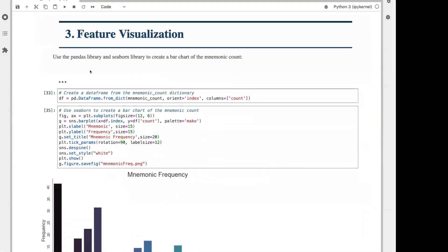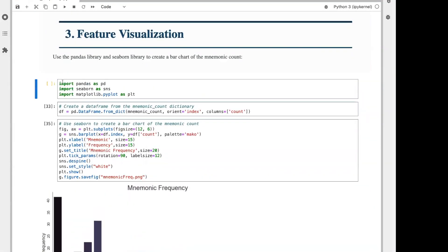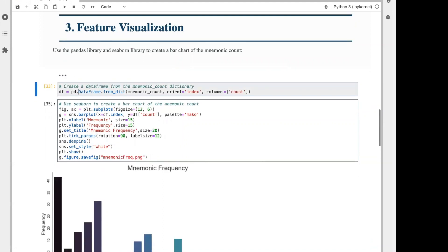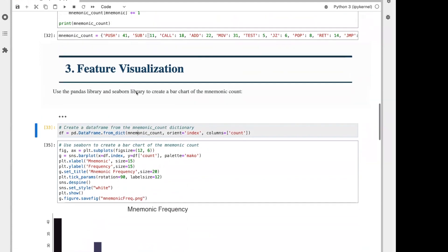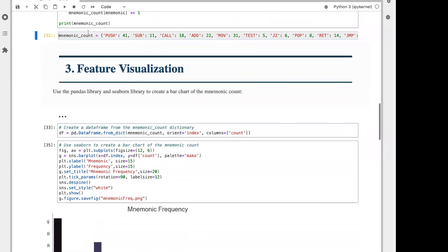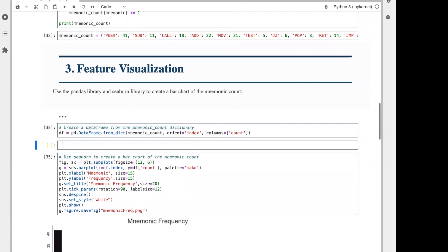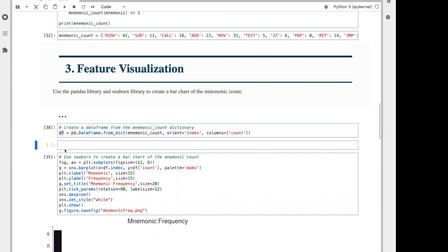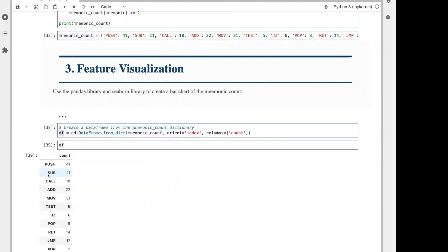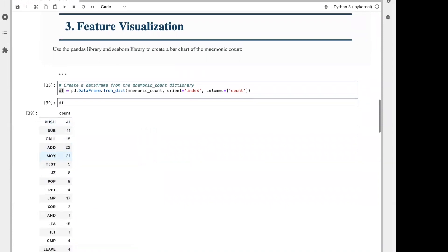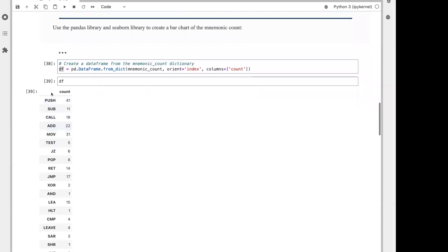Finally, we can visualize. For this visualization, I'm going to use three of my favorite Python libraries, pandas, seaborn, and matplotlib. The first thing I'm going to do is create a pandas dataframe from the dictionary mnemonic count. In Jupyter, I can type the name of the dataframe and then hit Shift-Enter if I want to see it. Now, I can see that the count is in the first column and the index, or row number, is the mnemonic itself. Here are all of the mnemonics and their corresponding frequencies.